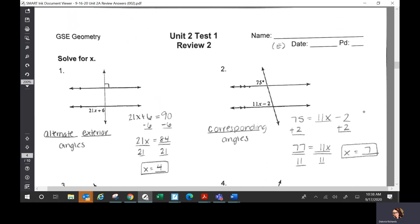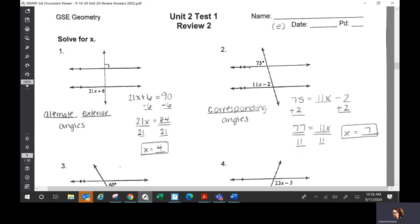Okay, part 2 — review 2. On the first page you had to solve for X; you've got to determine what kind of angles you're given, and that tells you whether you set them equal to each other or equal to 180. Number one: those are alternate exterior angles, and this just means it's 90 degrees. So you say 21x plus 6 equals 90, solve for X, you get X is 4.